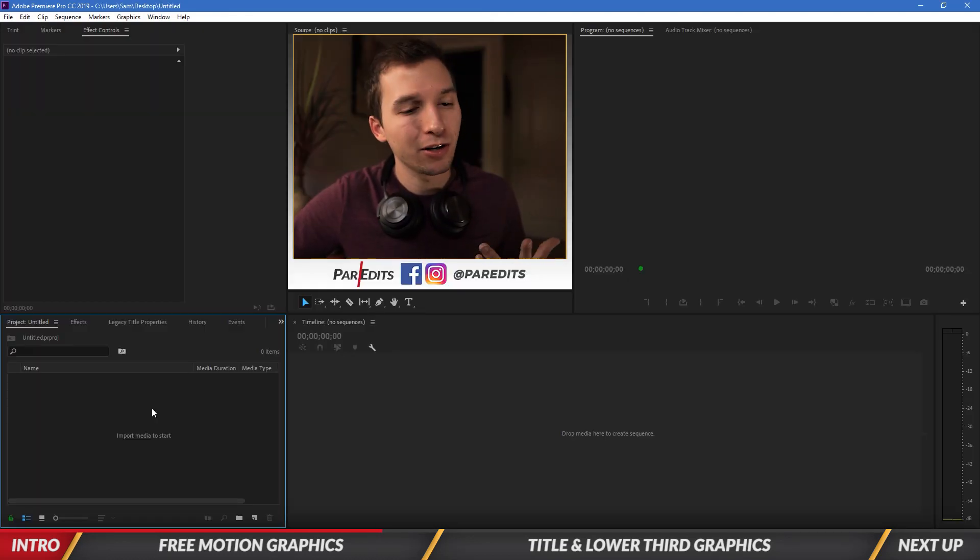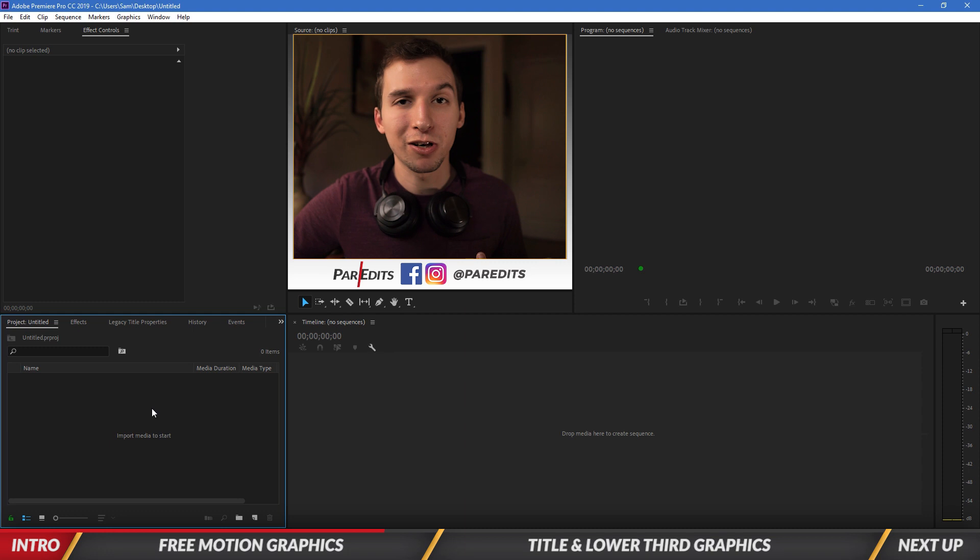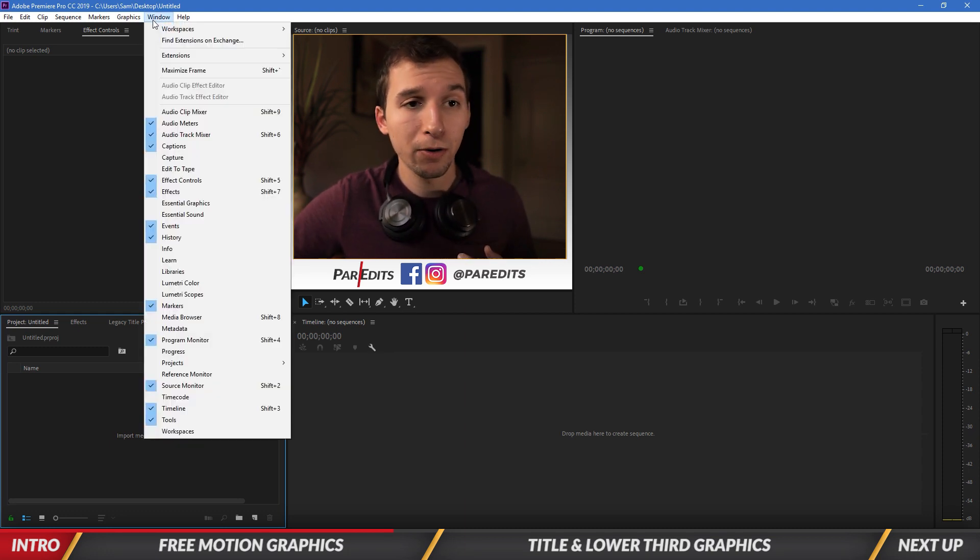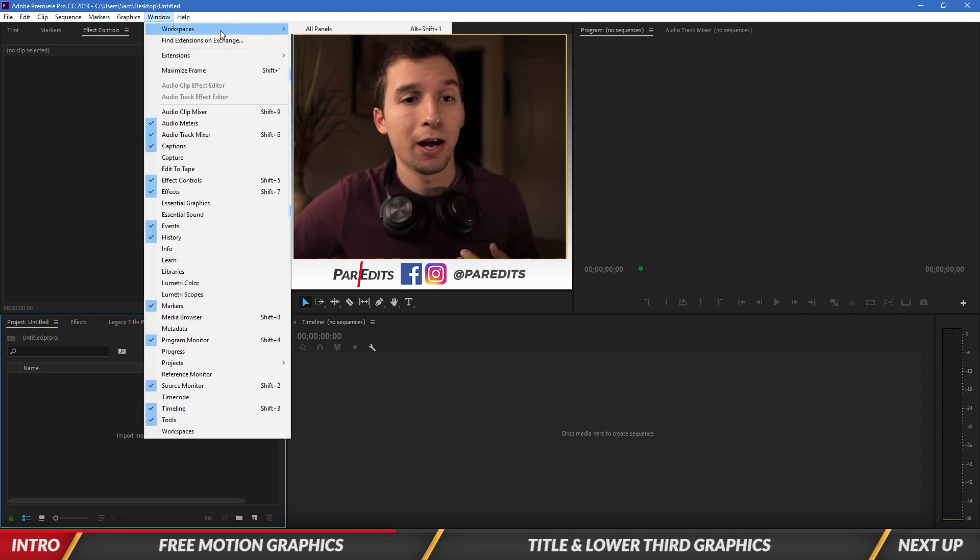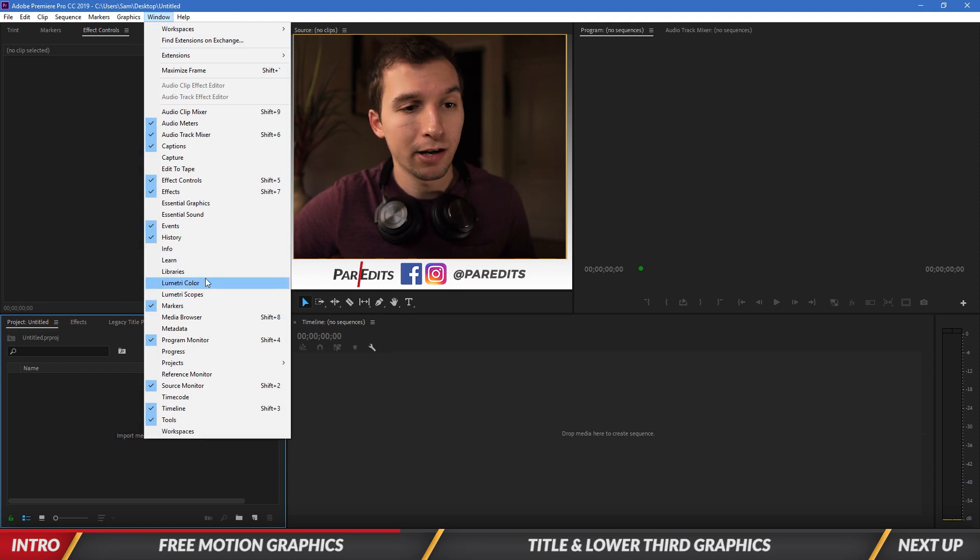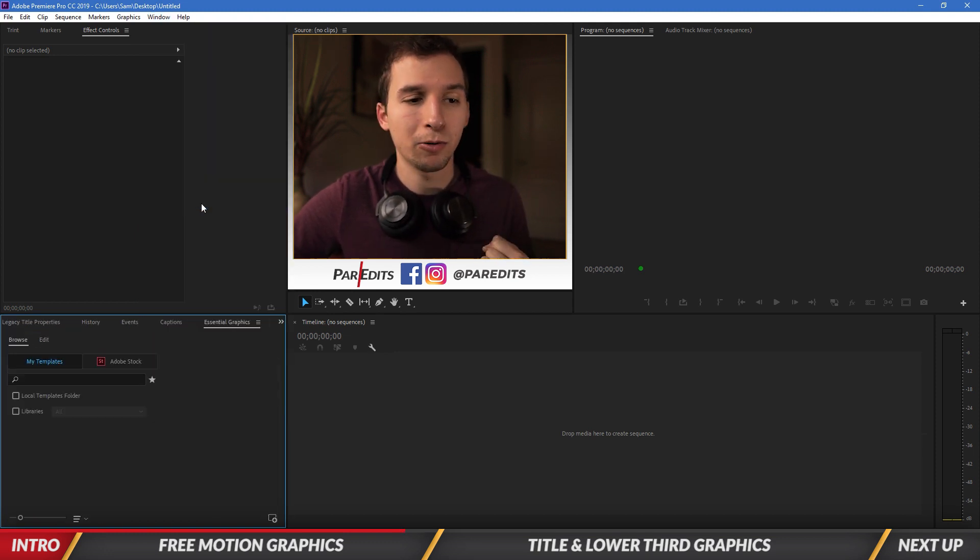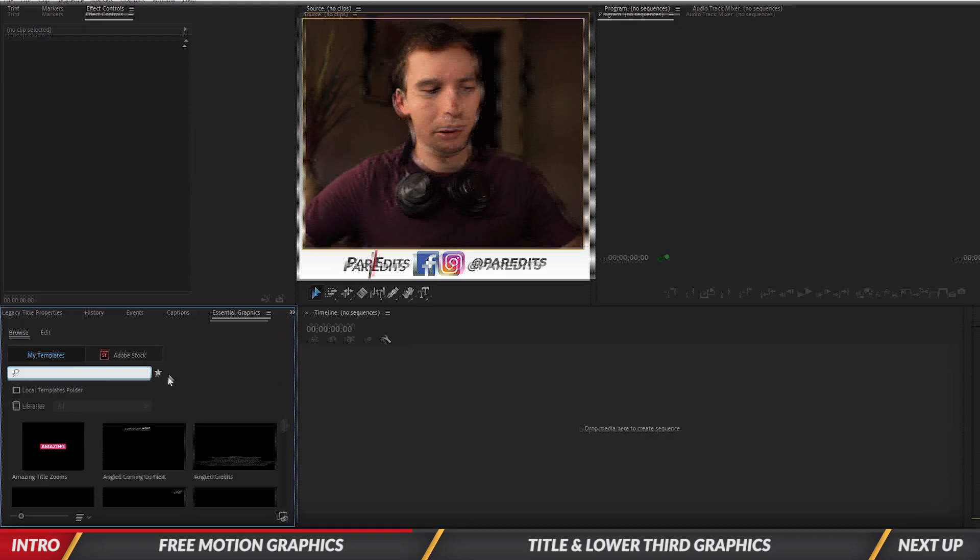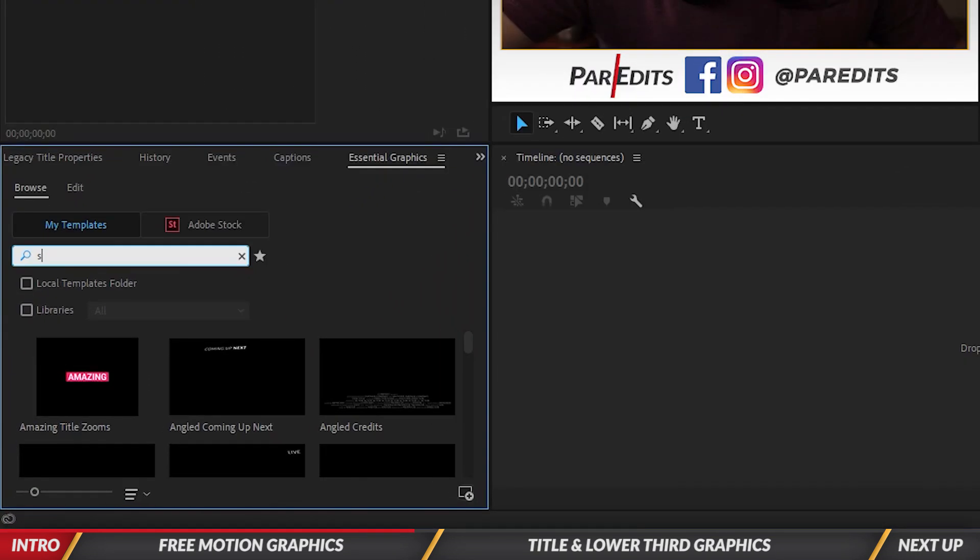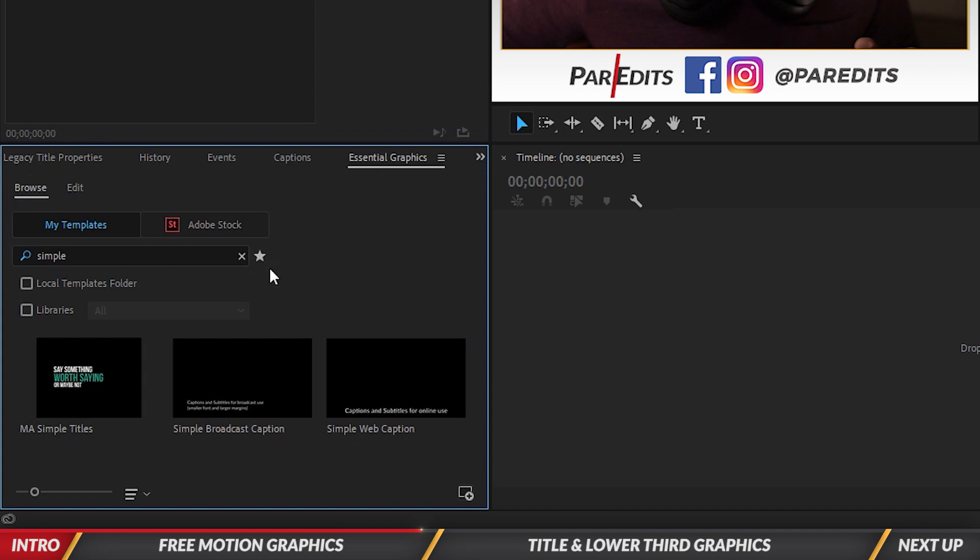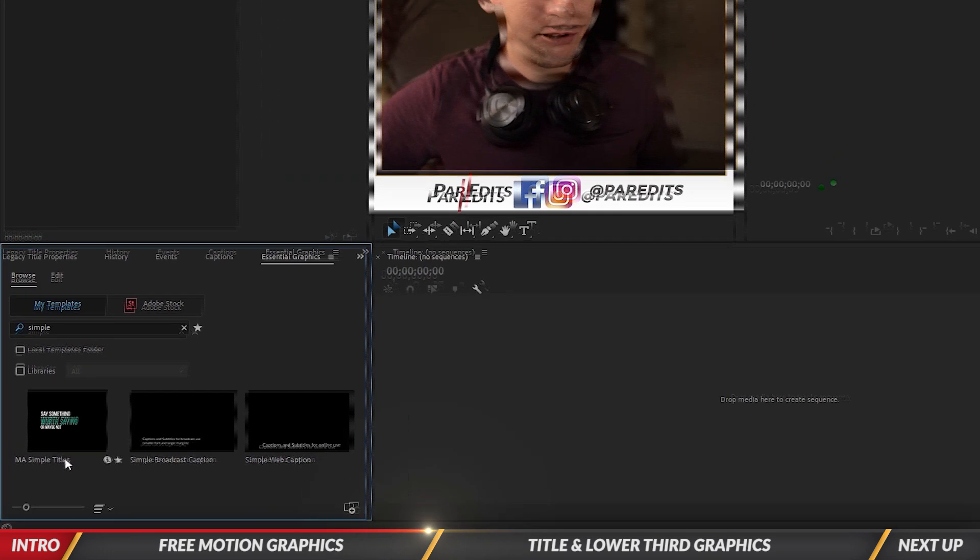Okay, so when we have Premiere loaded and we've already installed the motion graphics template, let's go ahead and find it. So we'll go under window and we will find the essential graphics window. So we'll open that. That'll show up and then in the search bar, we will type in simple.